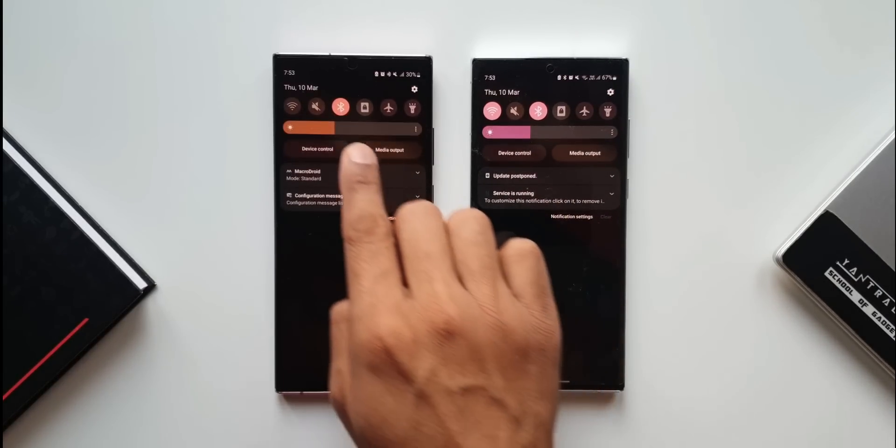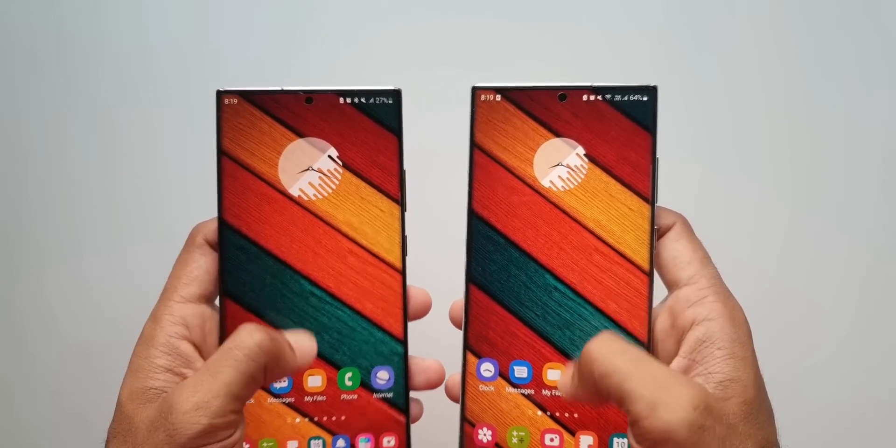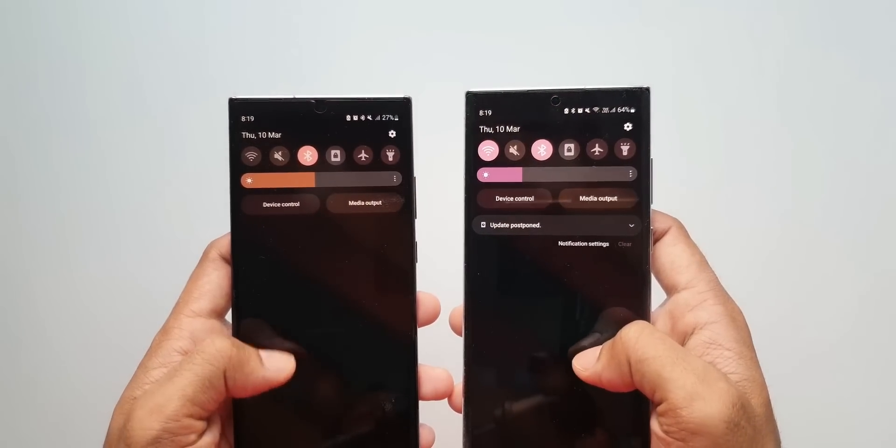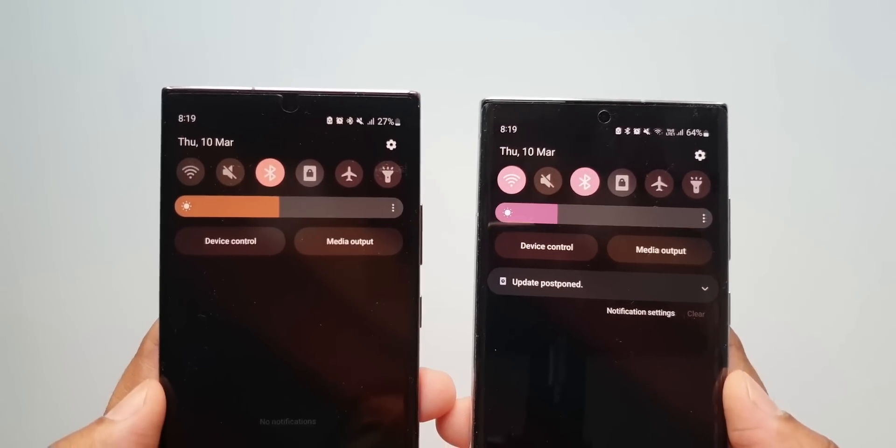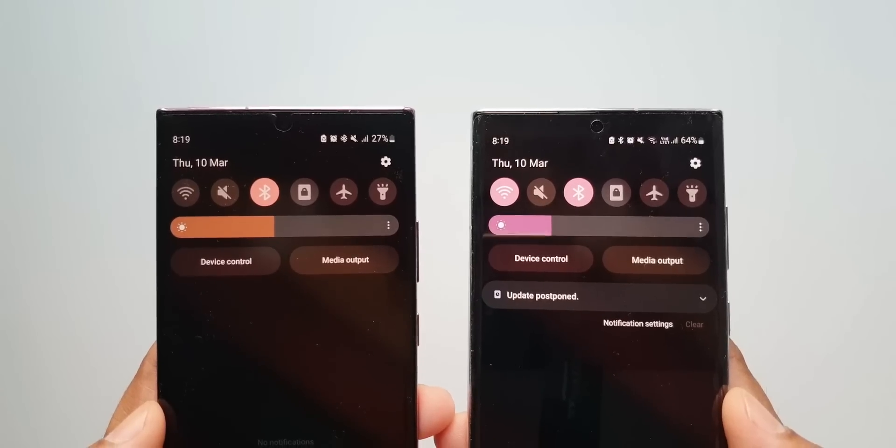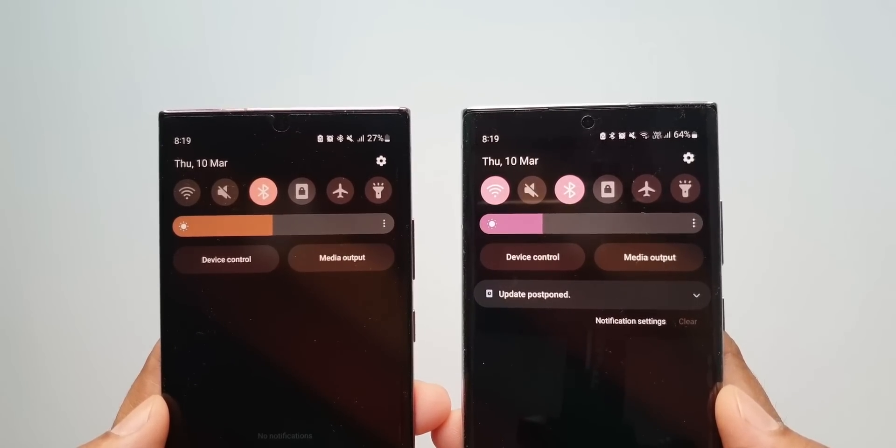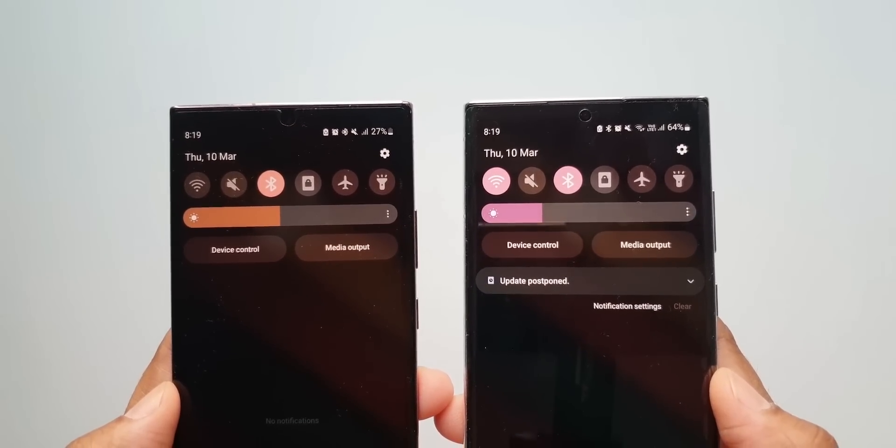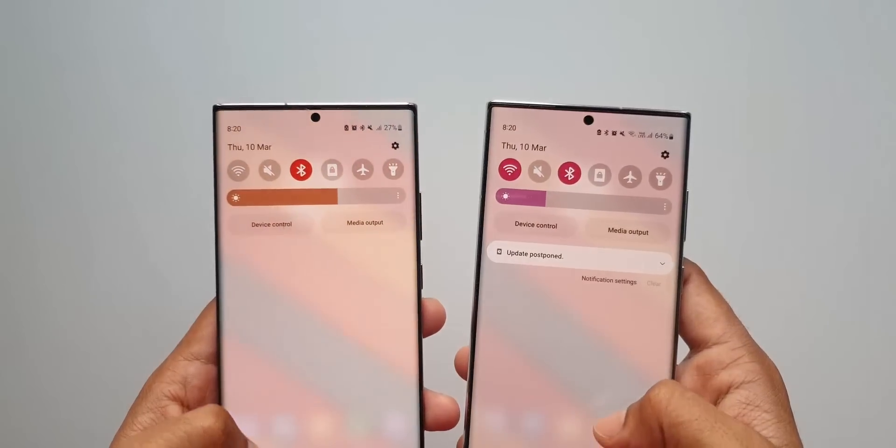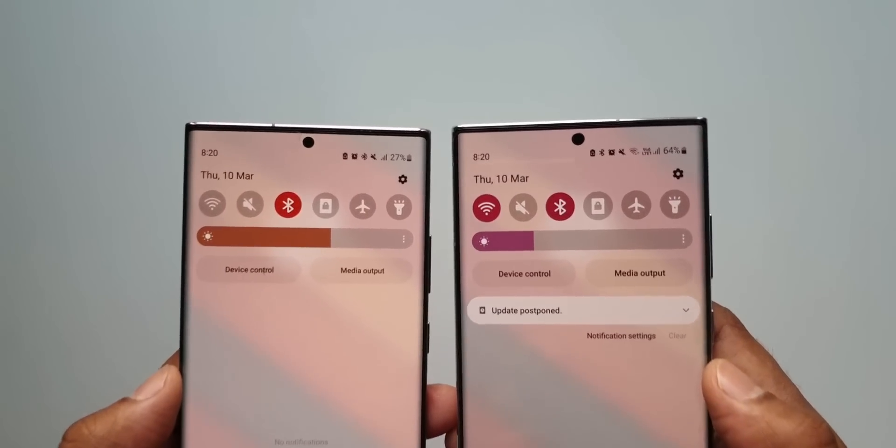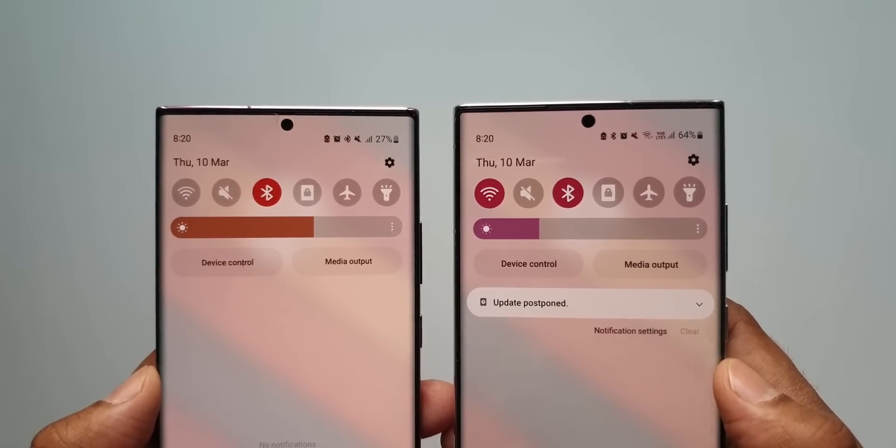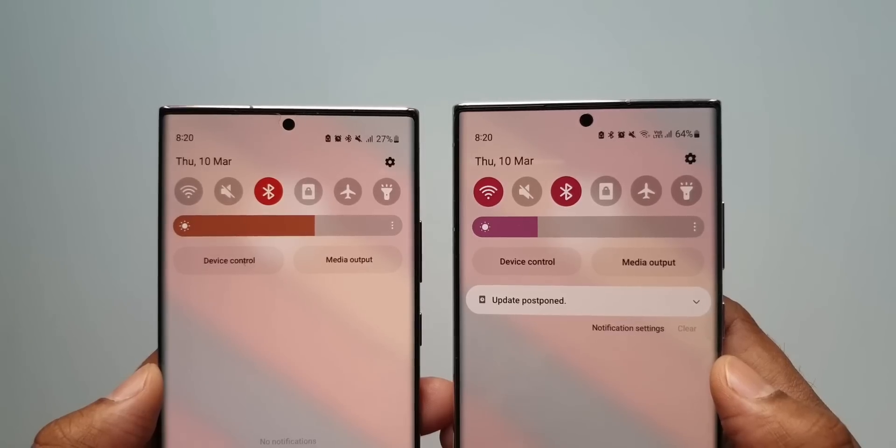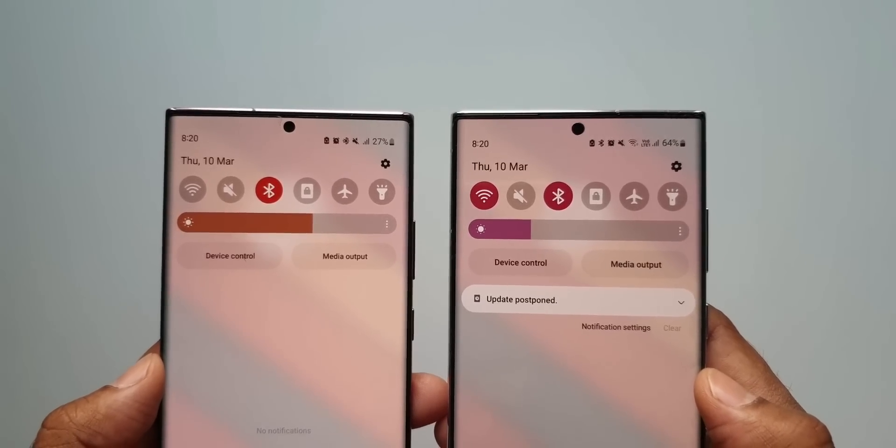When I swipe the notification panel, you can see these toggles or buttons are slightly bigger compared to One UI 4.0. The gap between these toggles is slightly less, and these circles are marginally bigger.